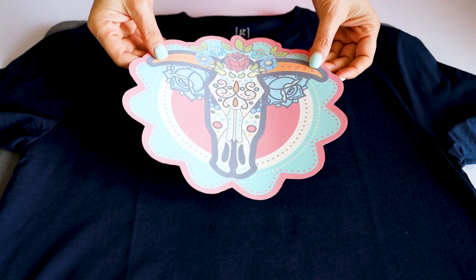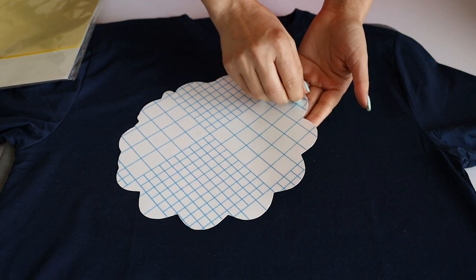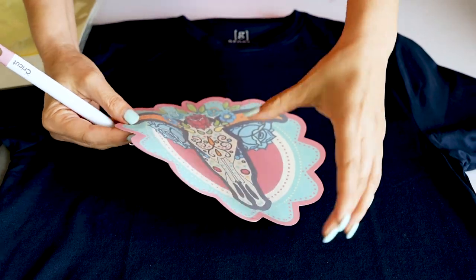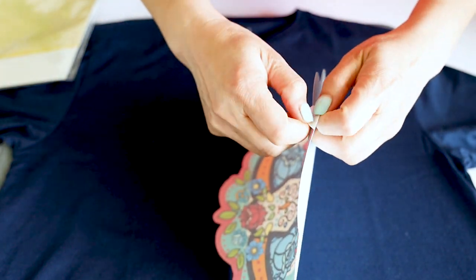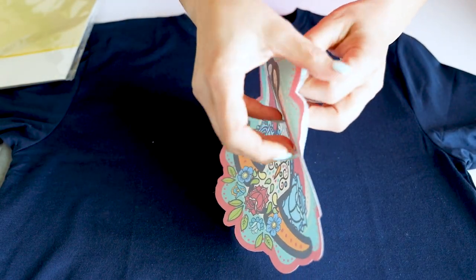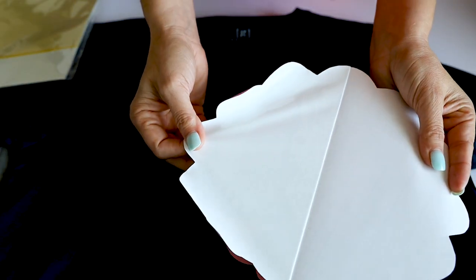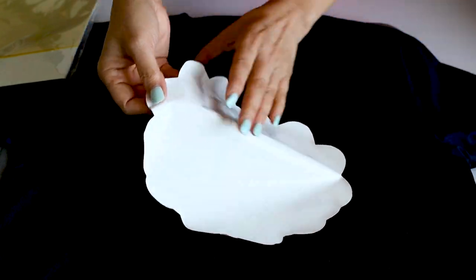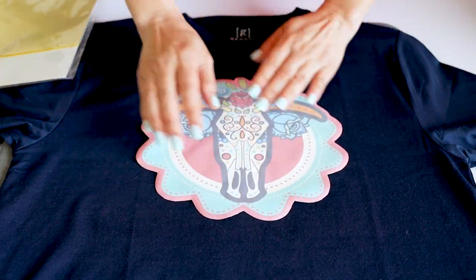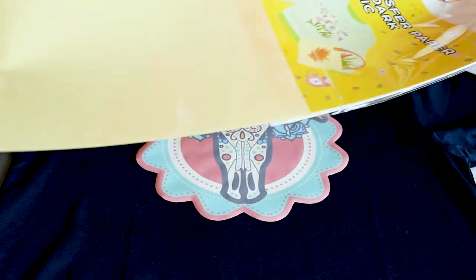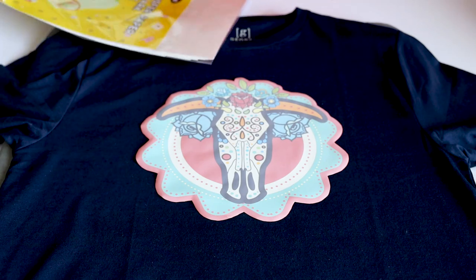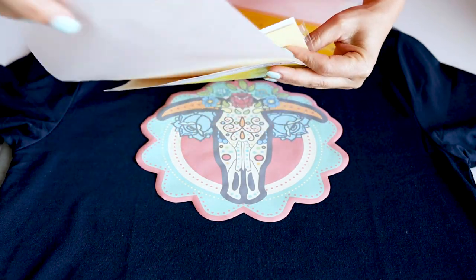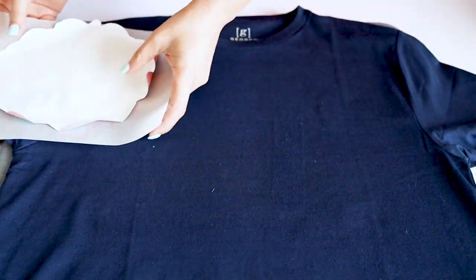Time to transfer the design on the t-shirt. I'm going to use the design I printed from Inkscape. I like this one better because it's bigger. First we're going to remove the back paper. If the design is delicate, I recommend you to use the transfer tape that comes in the transfer paper package. In this case I am not using that tape because the design is very easy to peel and handle. Before pressing the design, clean the surface with a lint roller and iron it.